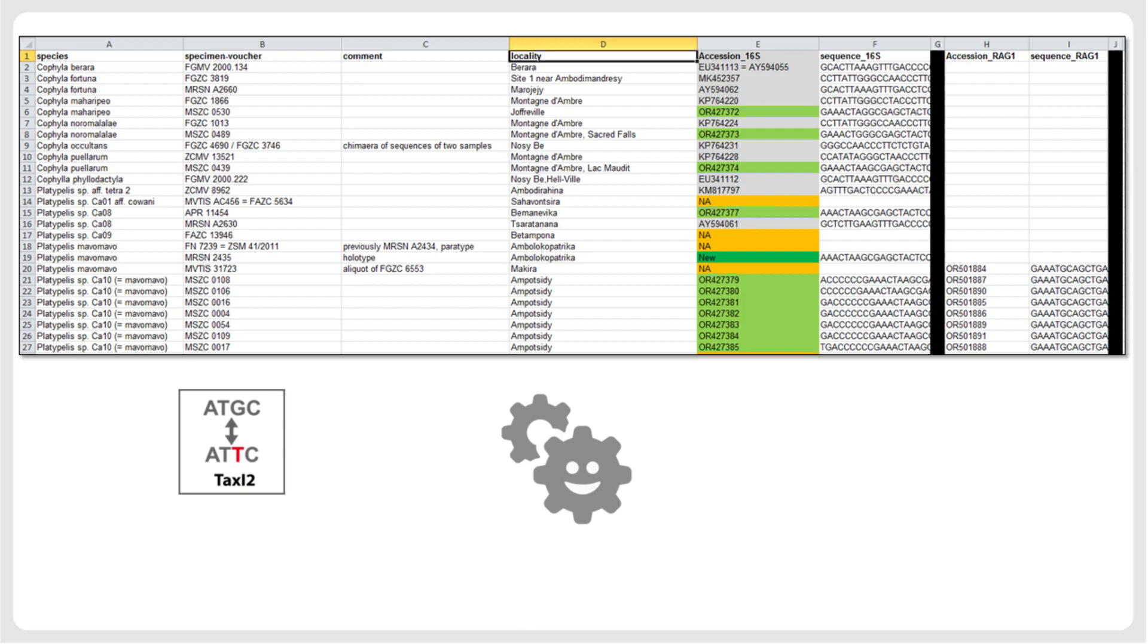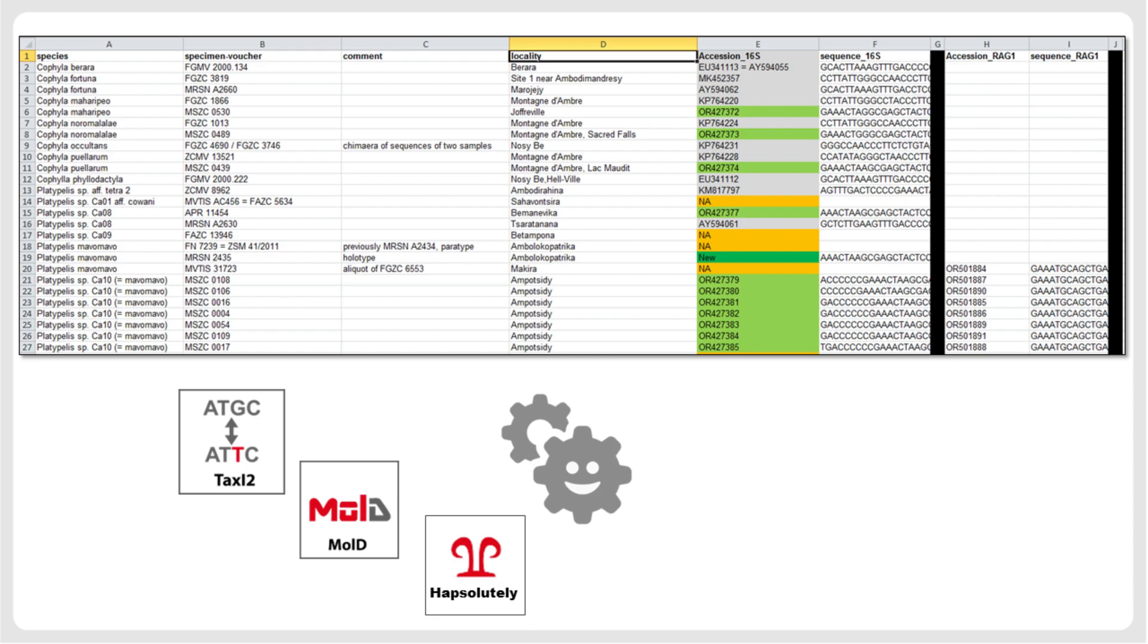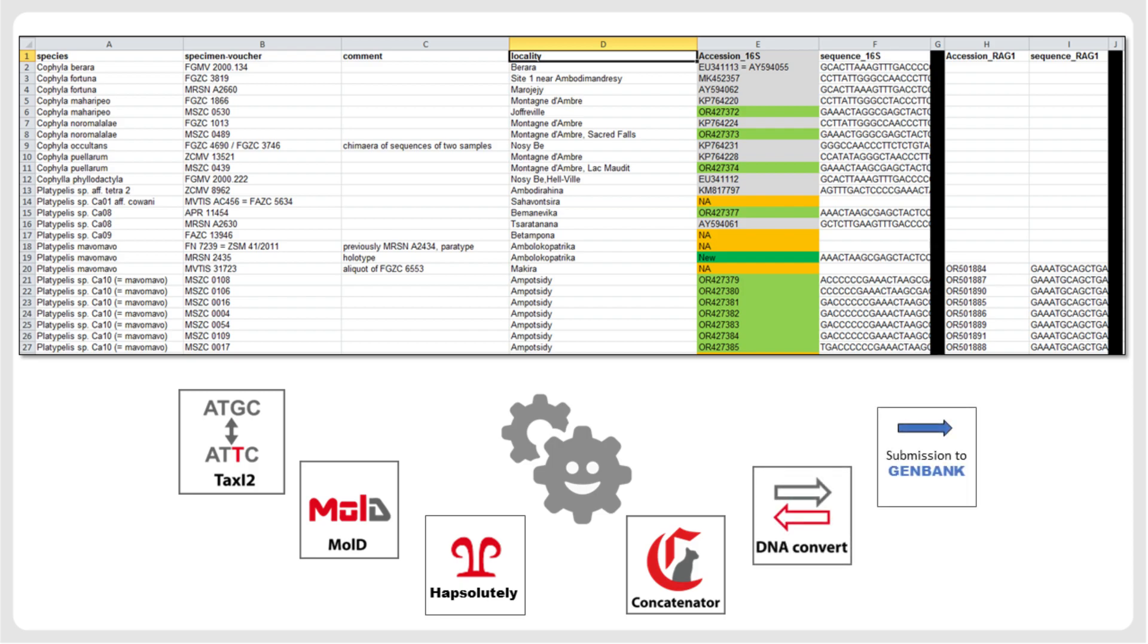Or you can use MOLD to infer diagnostic nucleotide positions for each of these species, or Hapsolutely to draw haplotype networks where alleles are colored by species. If you have columns of sequences with different loci per sample, you can use Concatenator to create a concatenated sequence alignment for downstream analysis. If you organize your metadata according to GenBank source modifiers, you can use DNA Convert to convert the sequences into a specific FASTA file for sequence submission to the GenBank database.